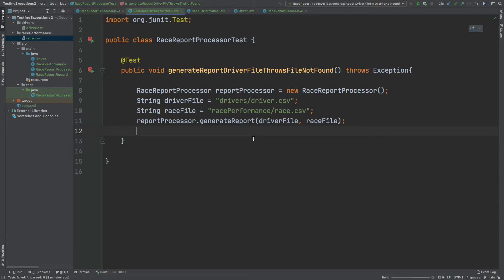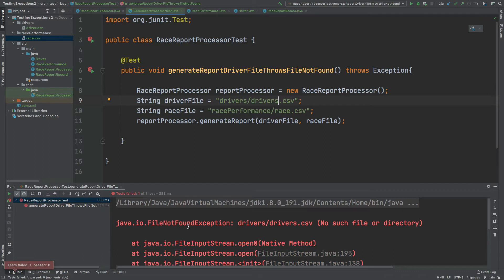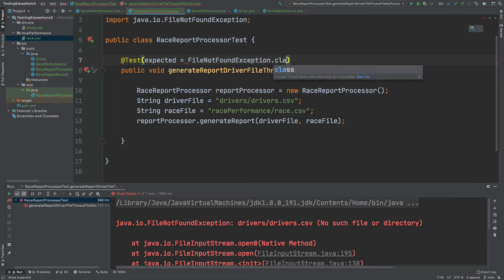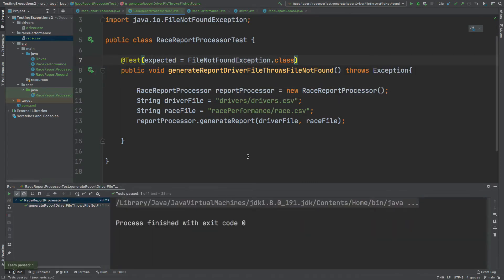If I run this method we would expect it to be perfectly fine with no assertions being made. So I'm just going to run this first test and we can see that the test has passed. What I'd now like to do is make this test fail by changing the name of the CSV, so I'm just going to add the letter 's'. We can see it's failed with a FileNotFoundException for that driver CSV file. So to make it pass I'll do expected FileNotFoundException.class, and now the test passes.